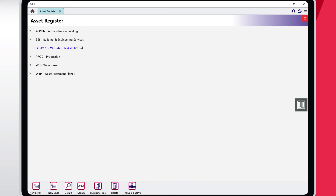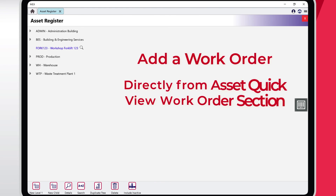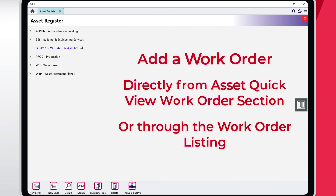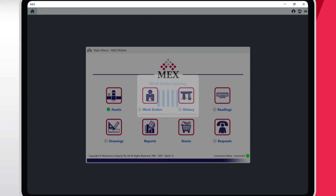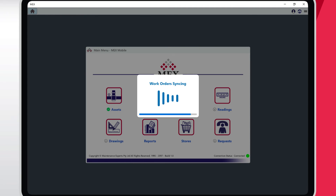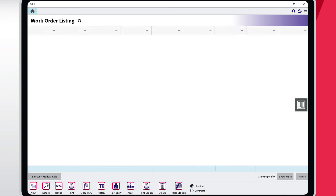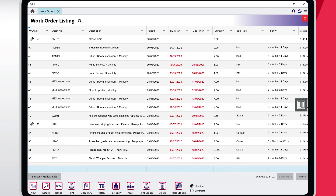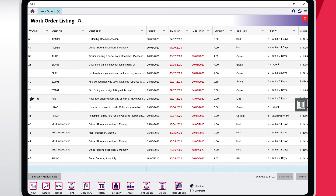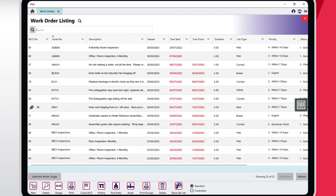Creating a work order is a whole lot easier with the new app, with the ability to add one directly from the Asset Quick View on the Work Order section or through the Work Orders listing. Let's work in the Work Order listing. From the MEX Main Menu, tap the Work Orders button. All listings on the MEX app are just like MEX 15, with mobile-specific features like MEX 15-style listing layouts, actions, the ability to sort and filter listings — just tap and hold on a row for the menu — ranges search functionality, as well as a search bar up top.